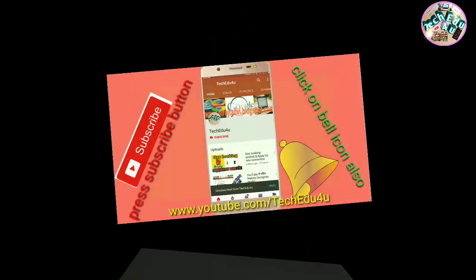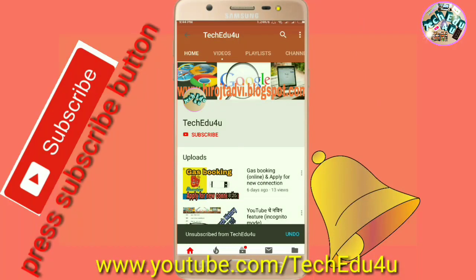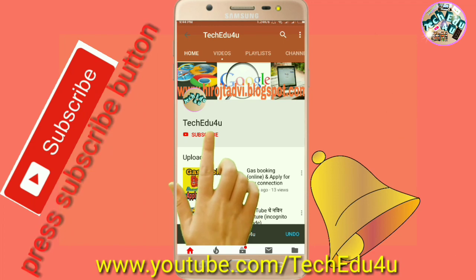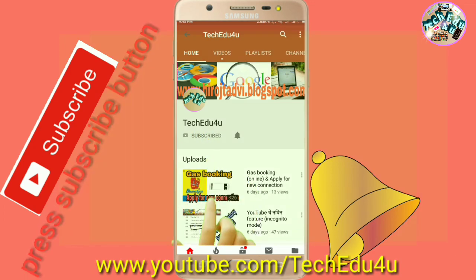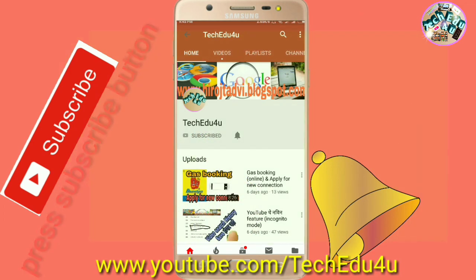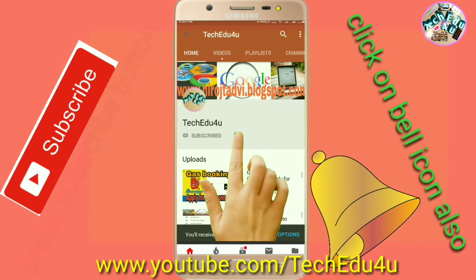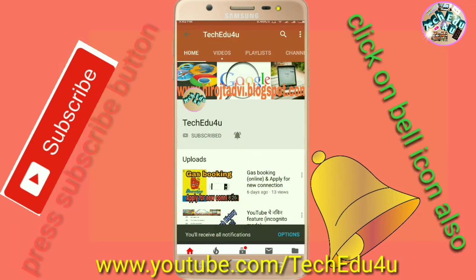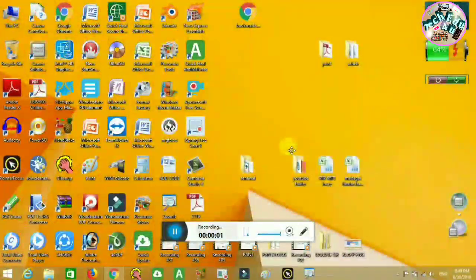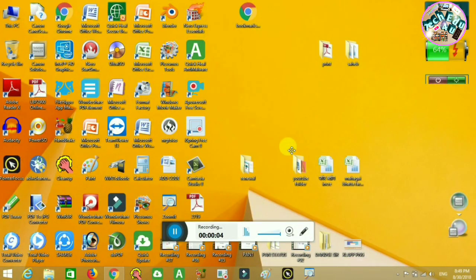Now with this video, subscribe and click the bell icon. I like my YouTube channel, and I am grateful for you all.